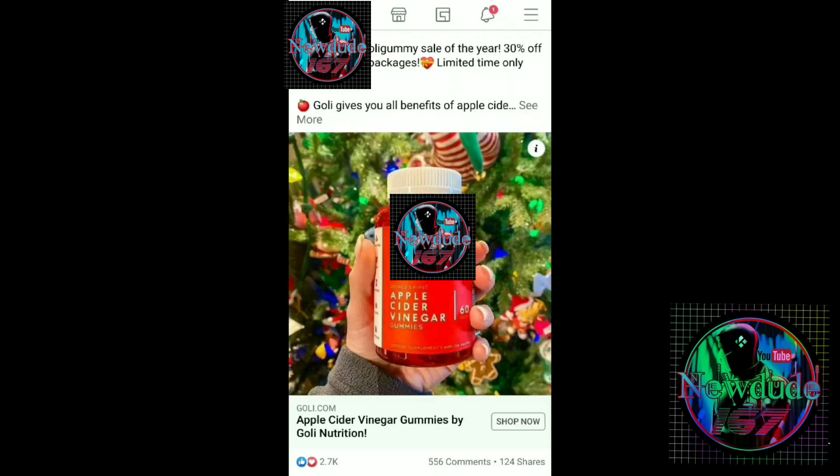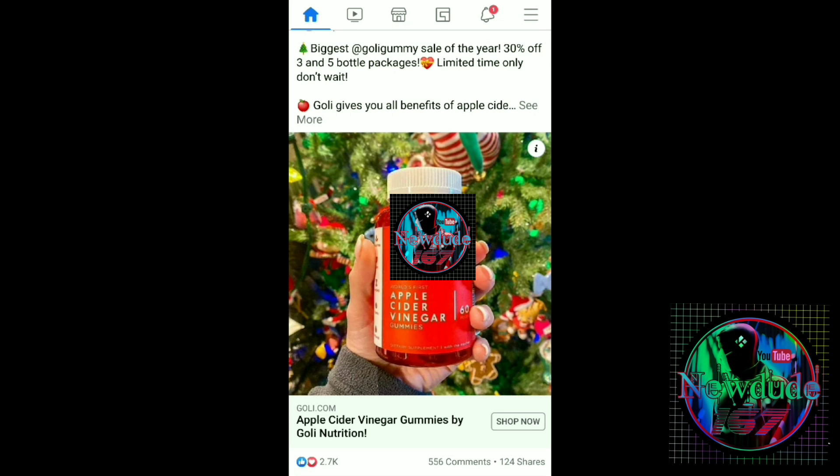Let me show you the next one. This is the second advertisement that keeps popping up on my Facebook page. The reason it pops up is because the other day it looked interesting to me, so I pushed the 'Shop Now' button and clicked it. It took me to the website, gave me all the different prices, and said exactly all the great things that it does.